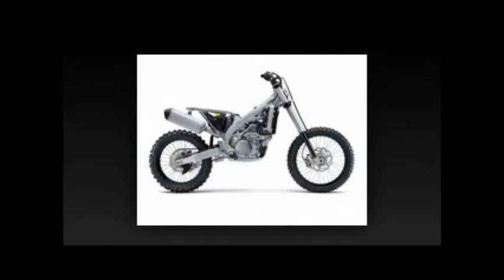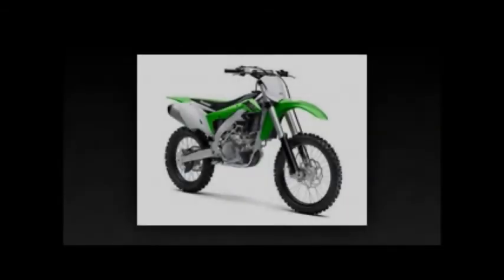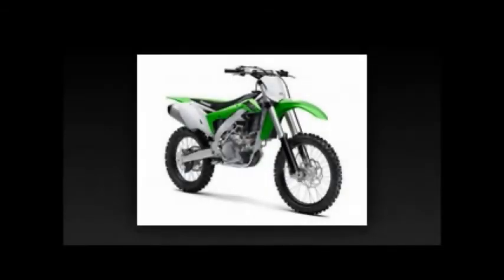Color choices: lime green. MSRP: $8799. Warranty: not available. Kawasaki Protection Plus: optional, not available.